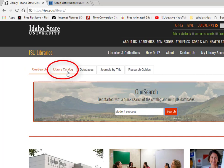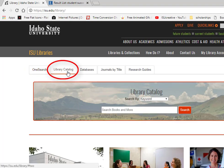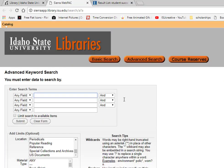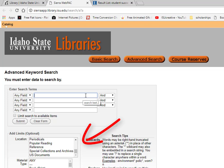Here you can search by keyword, title, author, subject, and other ways. If we are searching for student success books, we can enter those into a keyword search. Notice that you can limit by location or source type on this page as well.